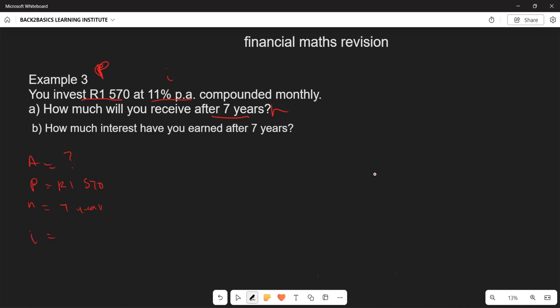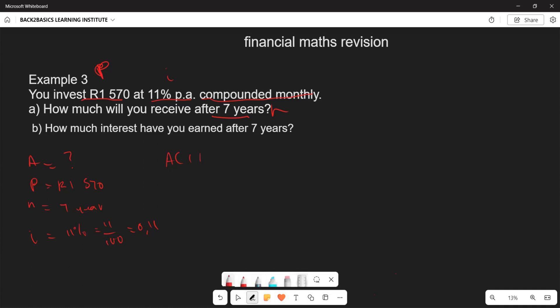The interest rate is 11%, which is the same as 11/100, which equals 0.11. Since this is compound interest, the formula is A = P(1 + i)^n.